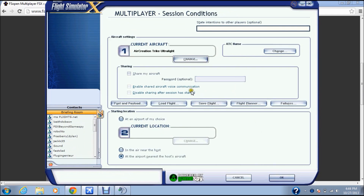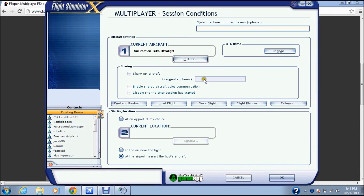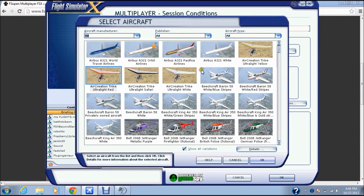Once you're in multiplayer, since I don't have Deluxe yet, I'm using Standard. I'm not going to be an ATC.